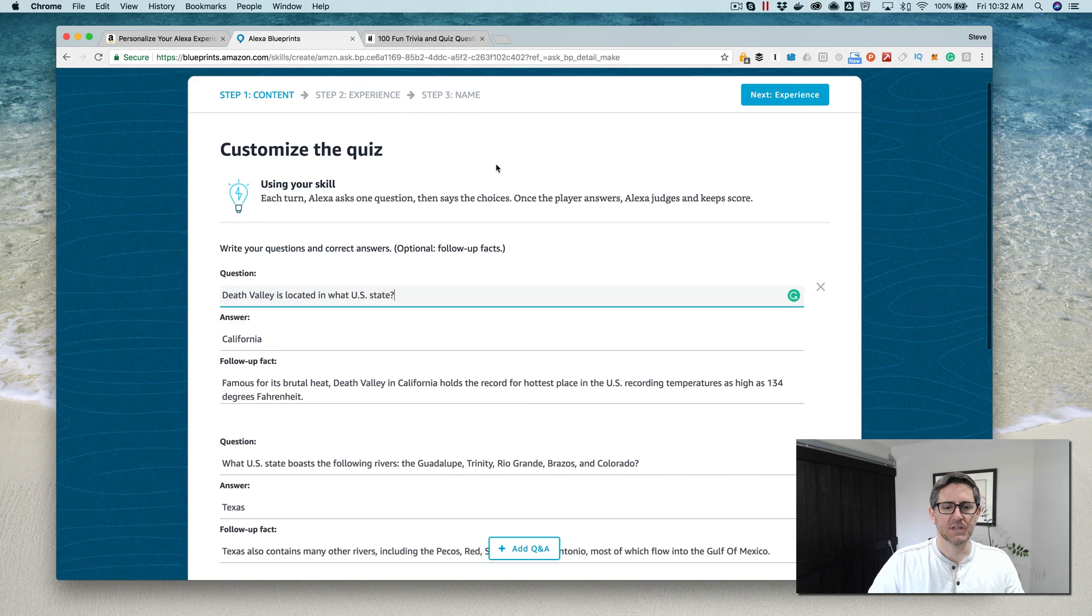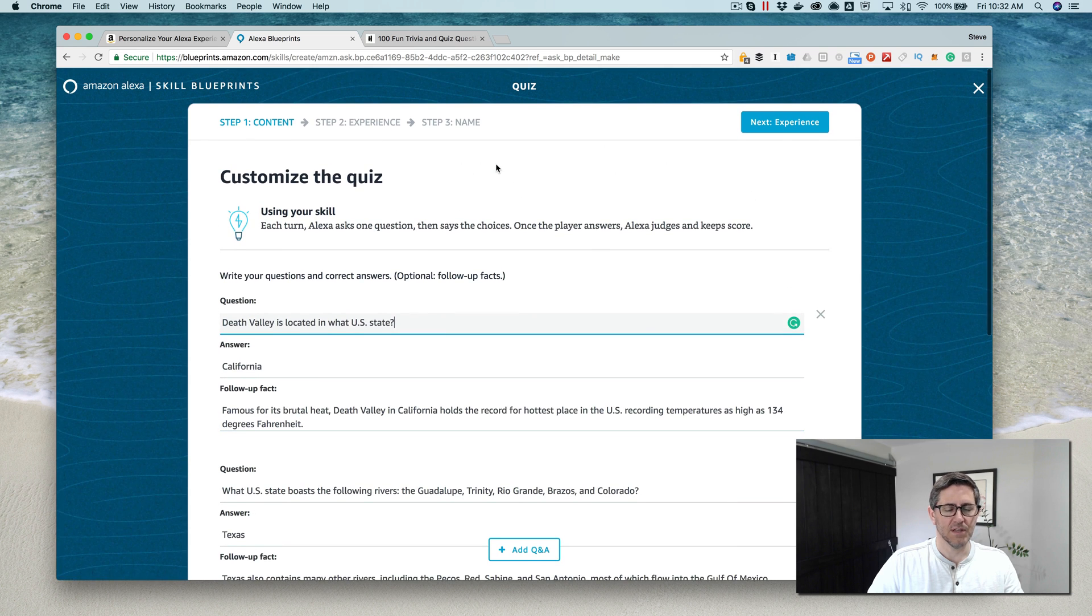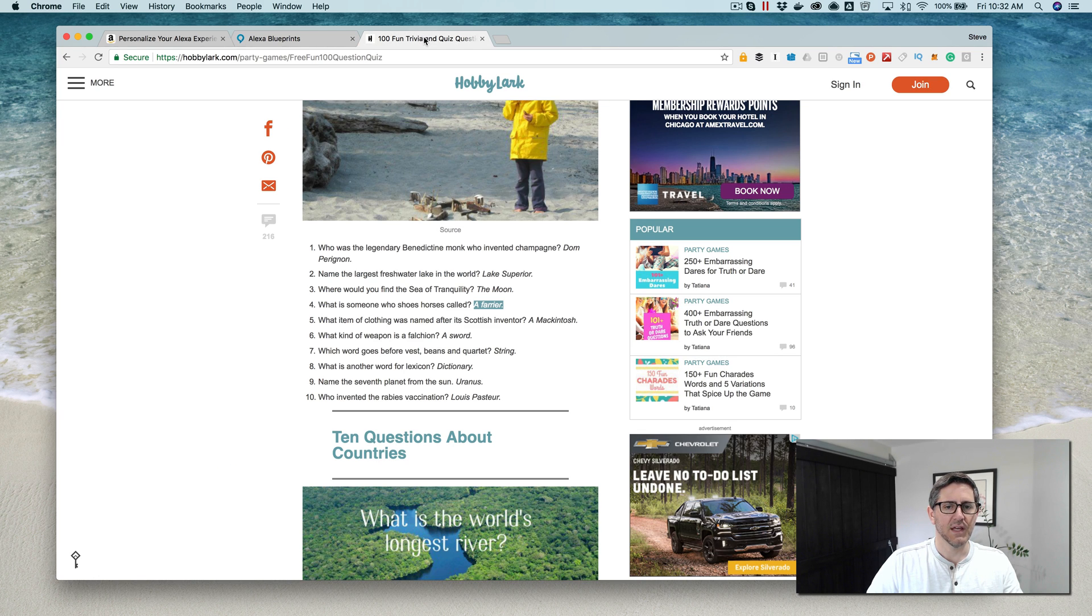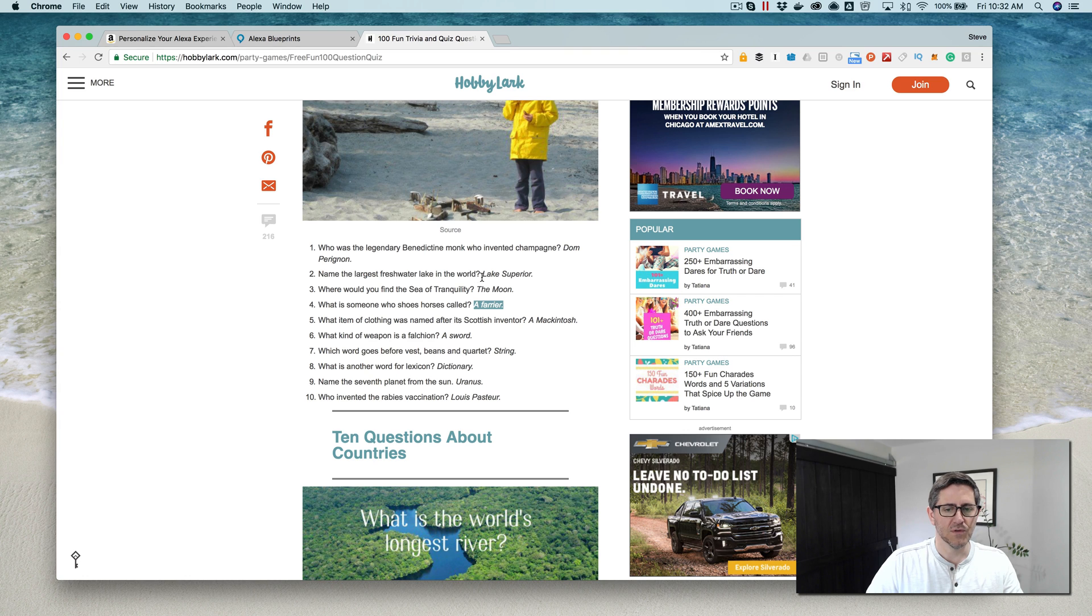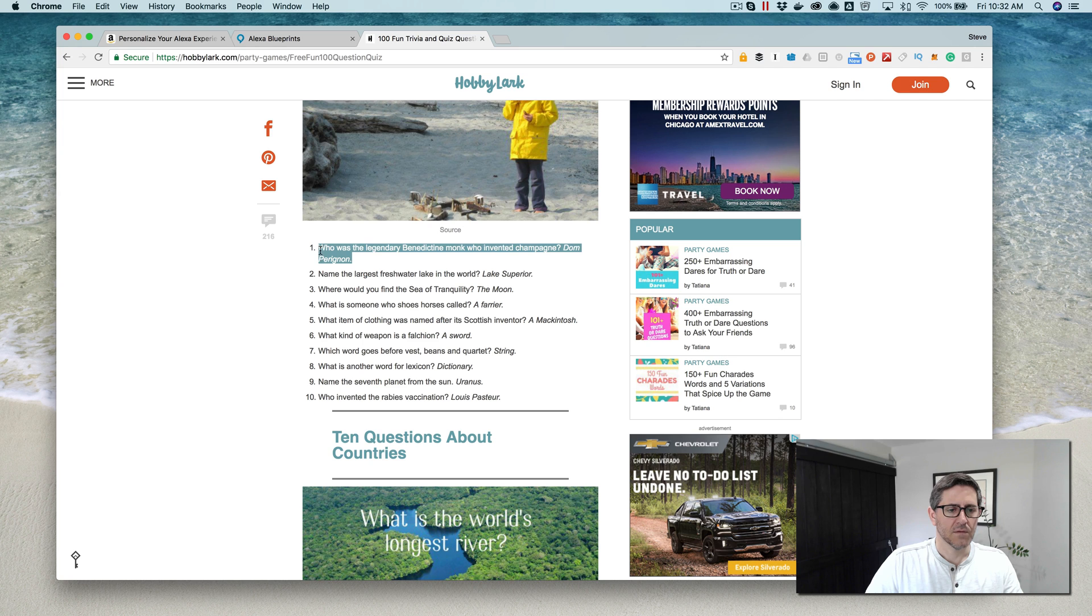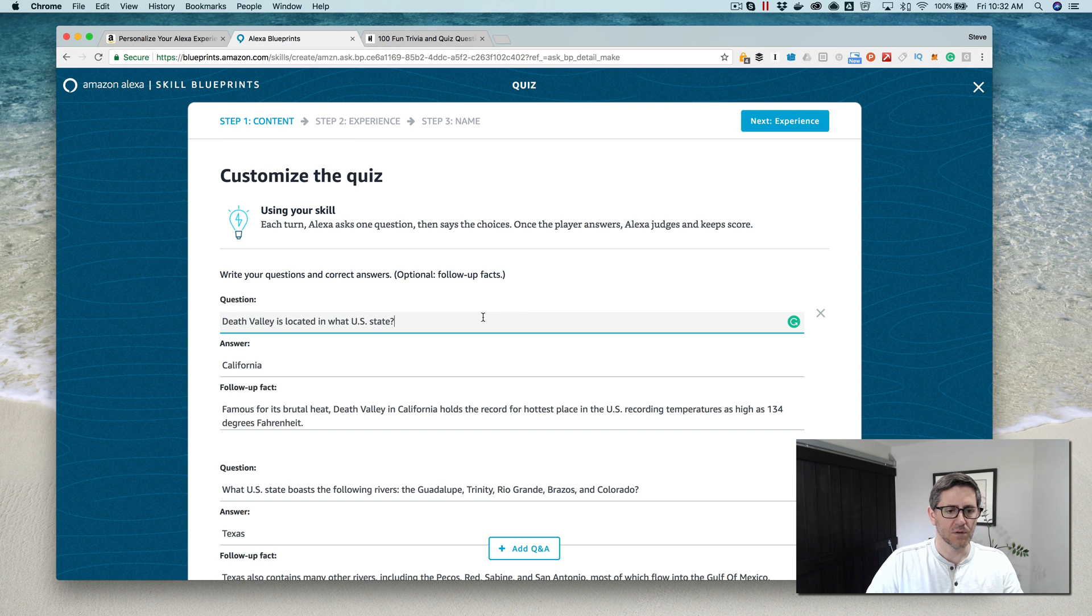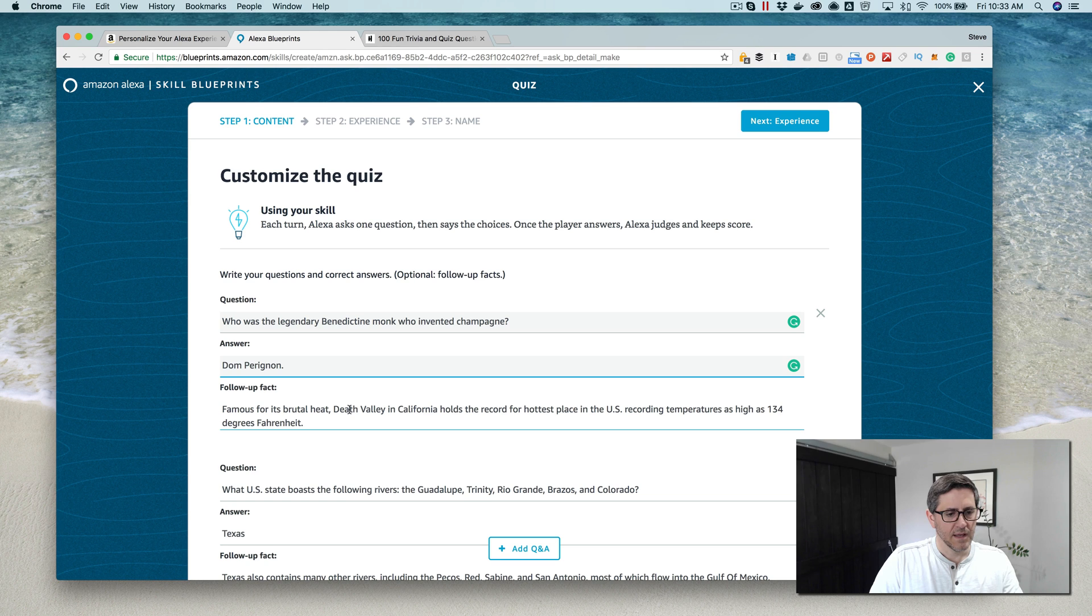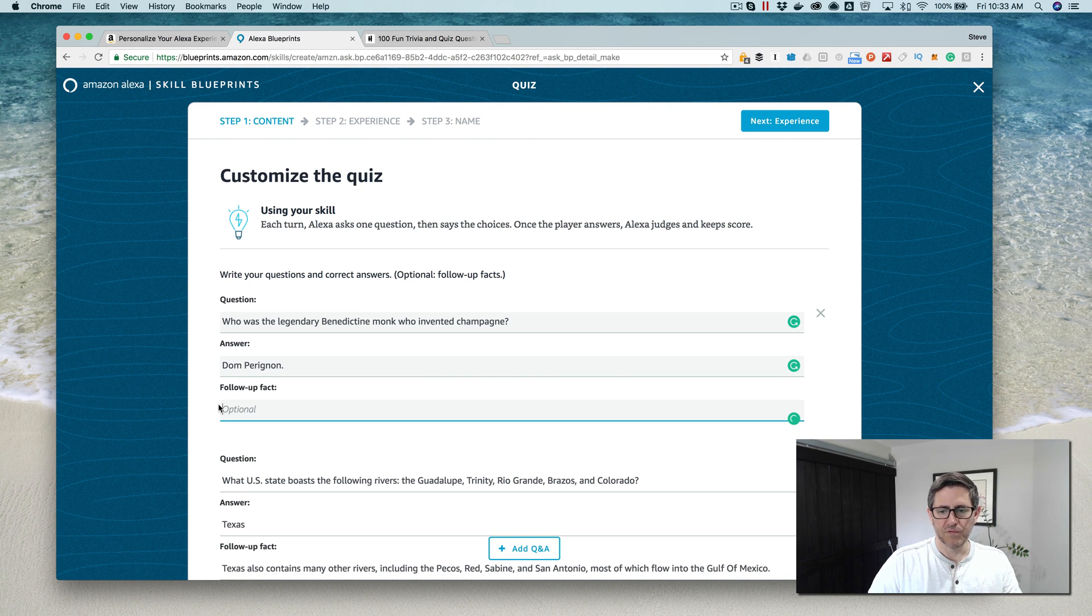To get going, you just click on make your own. There's a wizard, just a form wizard that steps you through, in this case, three steps. It's really straightforward. You don't need to code anything, you just need to have your content. For this, I just googled and found a list of some trivia questions with answers at hobbylark.com.